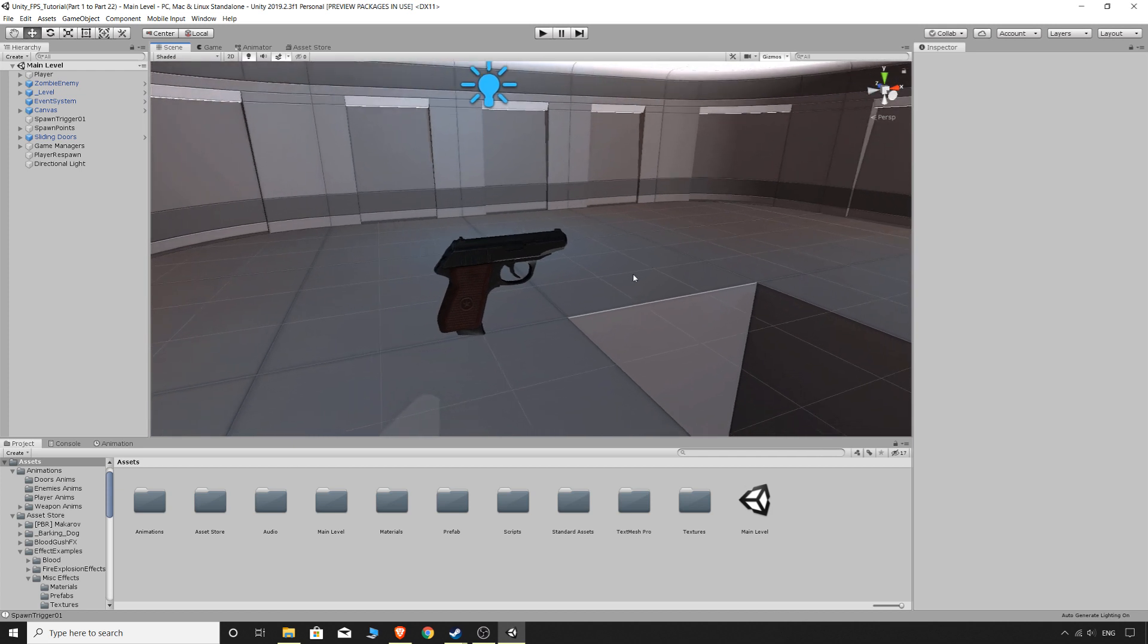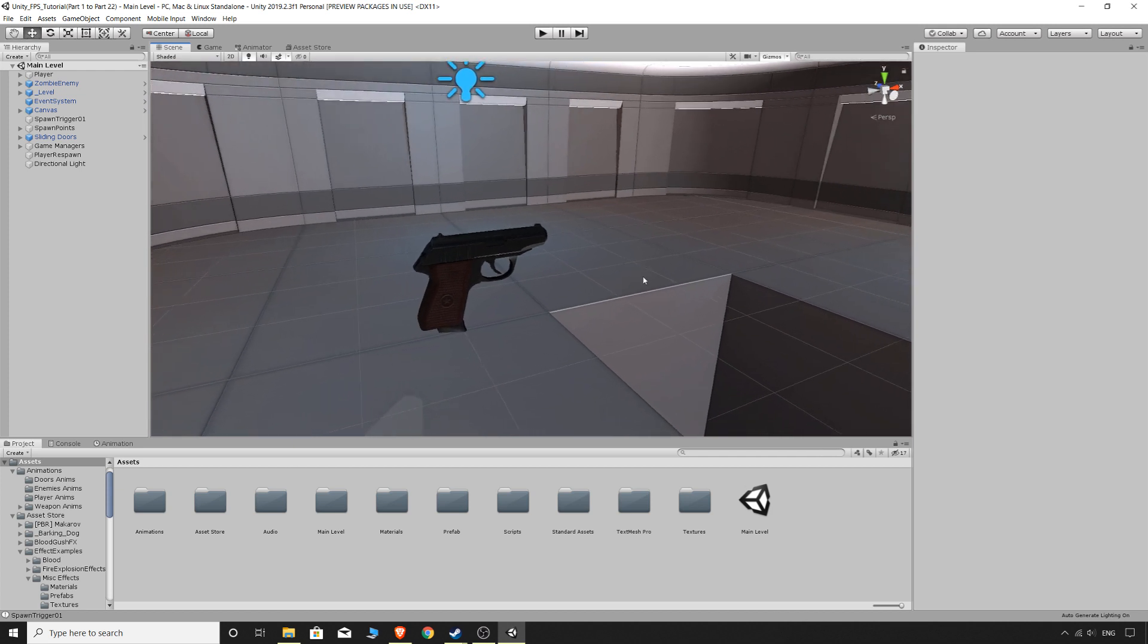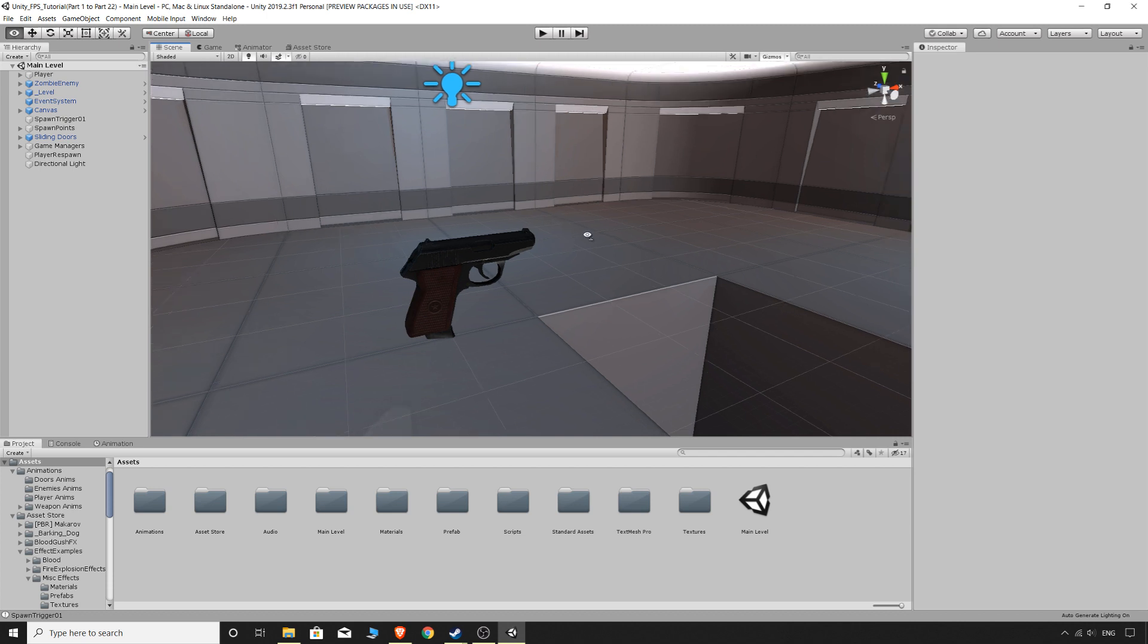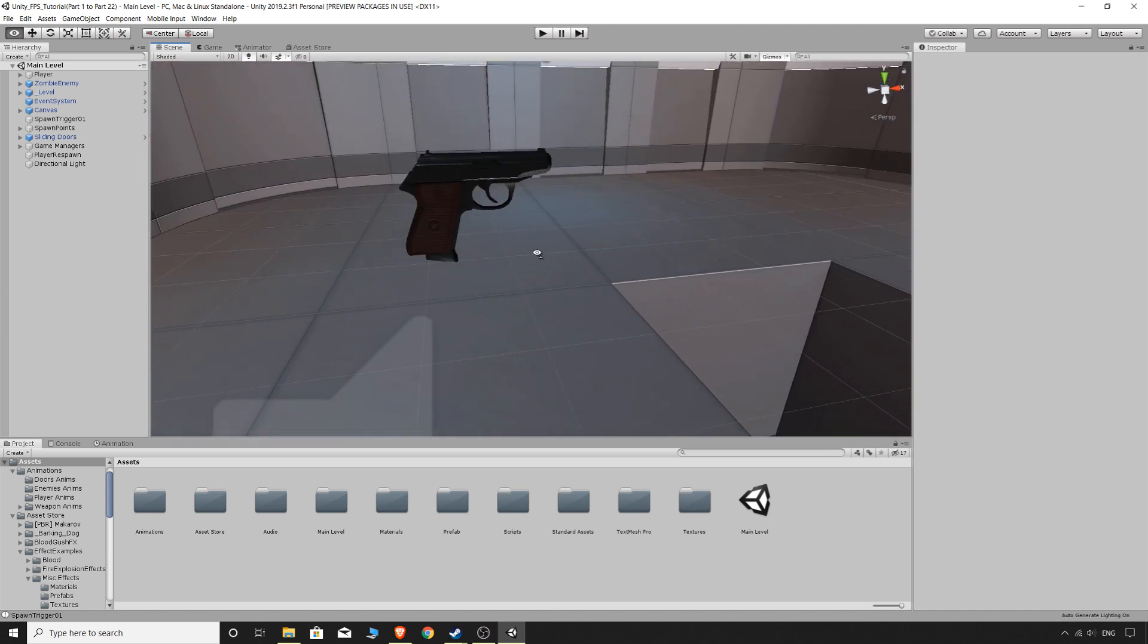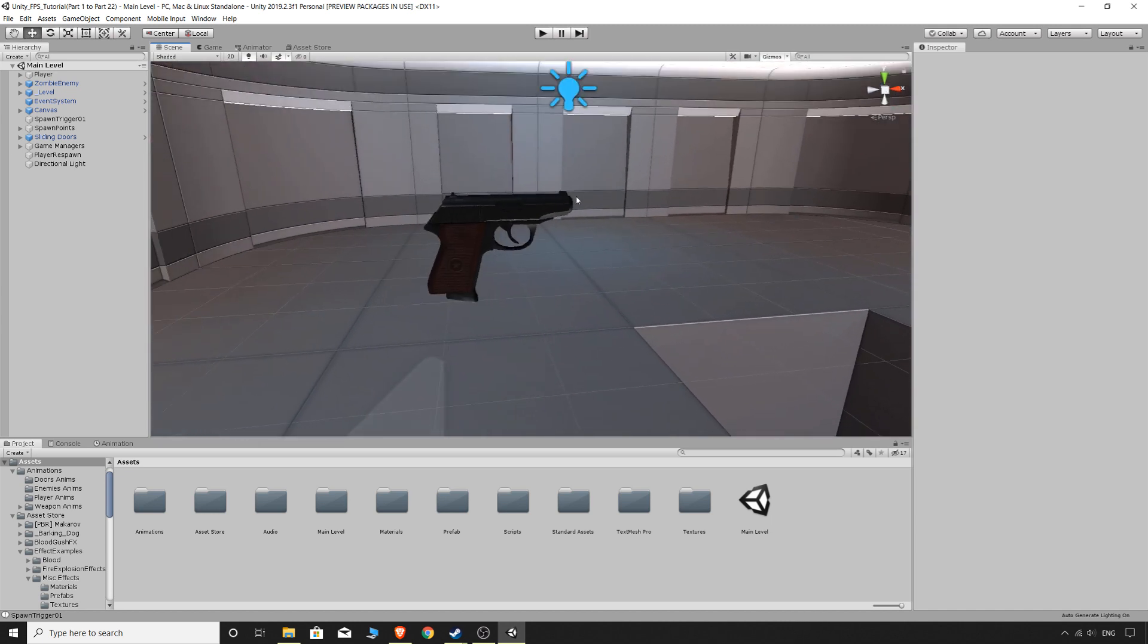I'm actually not going to set up the new weapon to shoot and have animations and all that kind of stuff because we've already done that with the pistol and you guys can go back and watch that video if you would like.